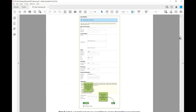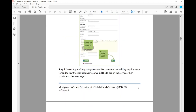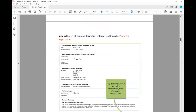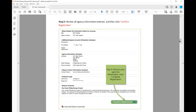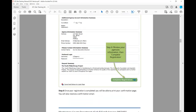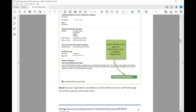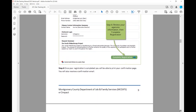This is what the agency registration page looks like — enter all your pertinent information here. Anything with an asterisk is a required field. Please note your username and password, enter the required information, then click Next. Once you review all the agency information you've entered, click Confirm Registration. It will review your agency's information and then you'll complete registration with the Complete Registration prompt. Once registration is completed, you will be able to print your confirmation page and will also receive a confirmation email.